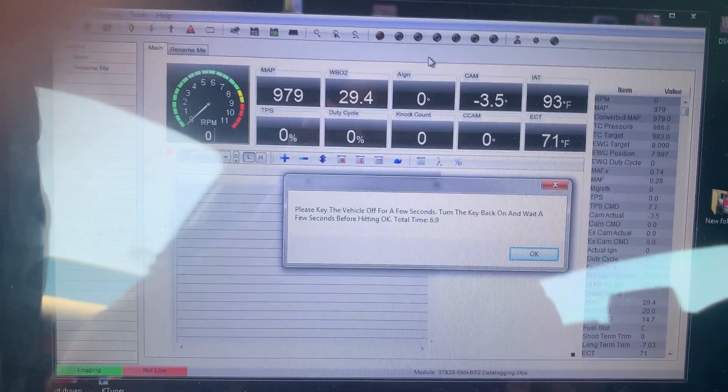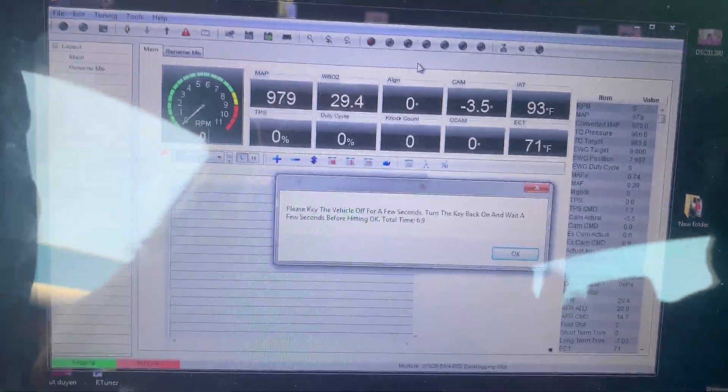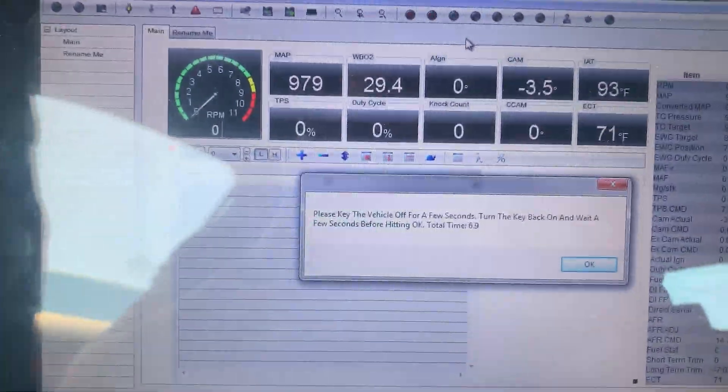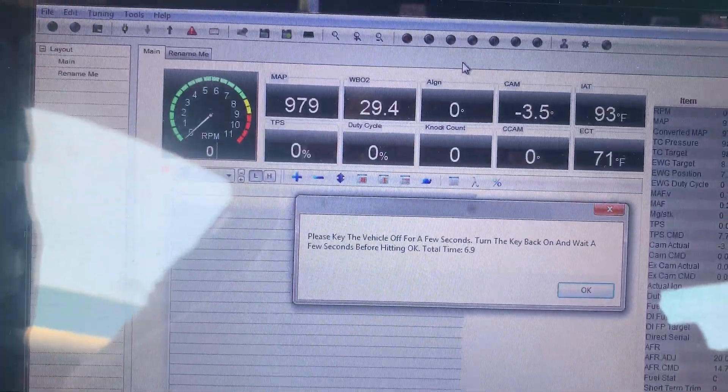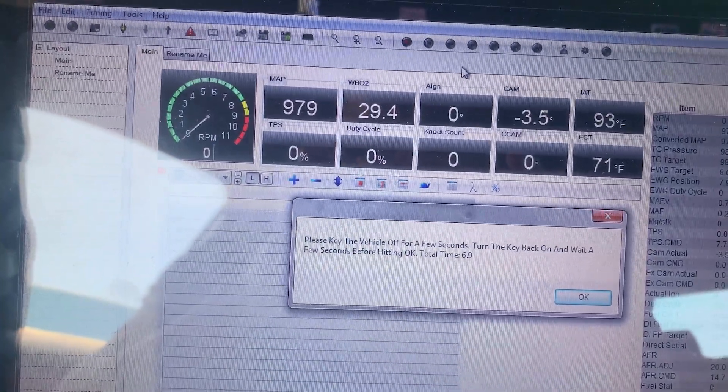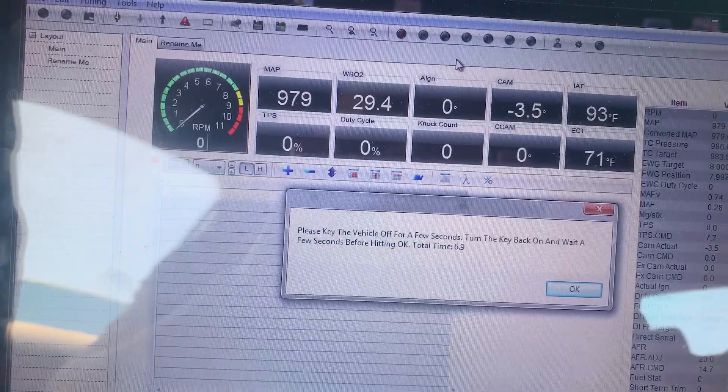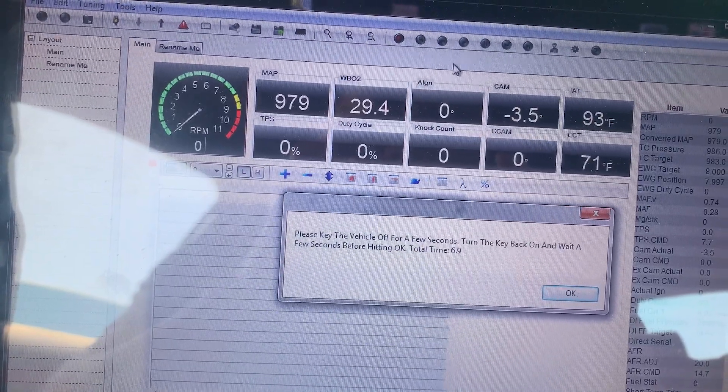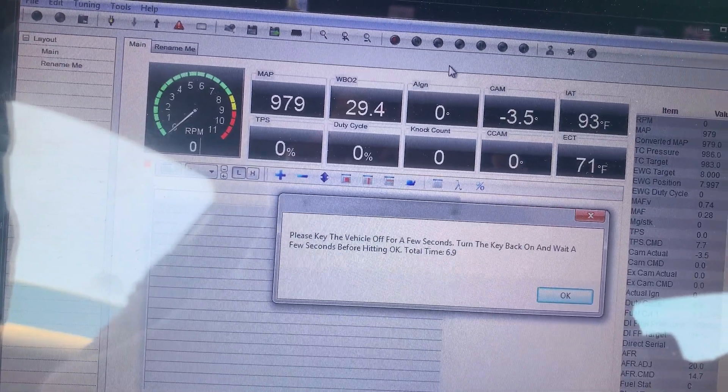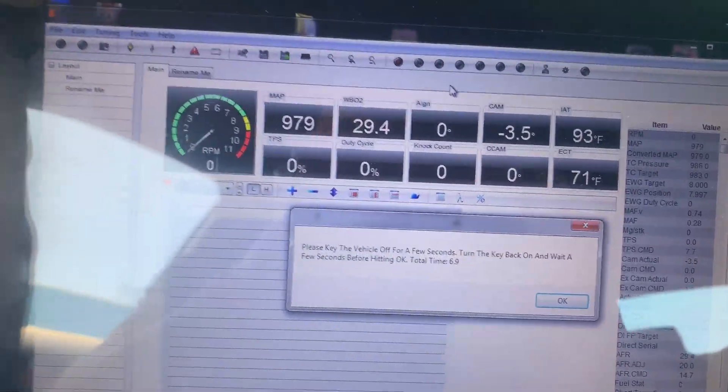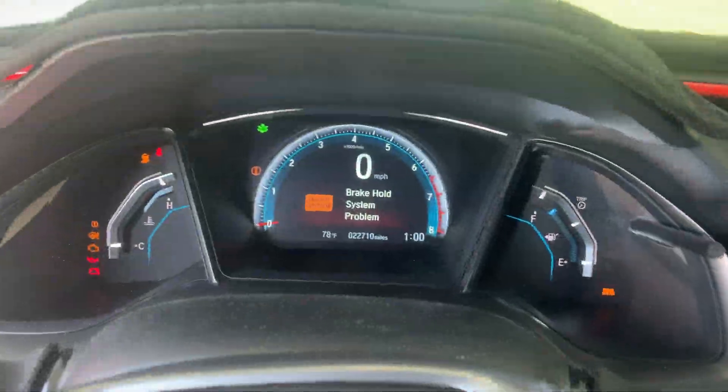And it says please key the vehicle off for a few seconds, turn the key back on, and wait a few seconds before hitting okay. So right now I'm still in accessory mode, so I want to turn off the car just by pushing it once.